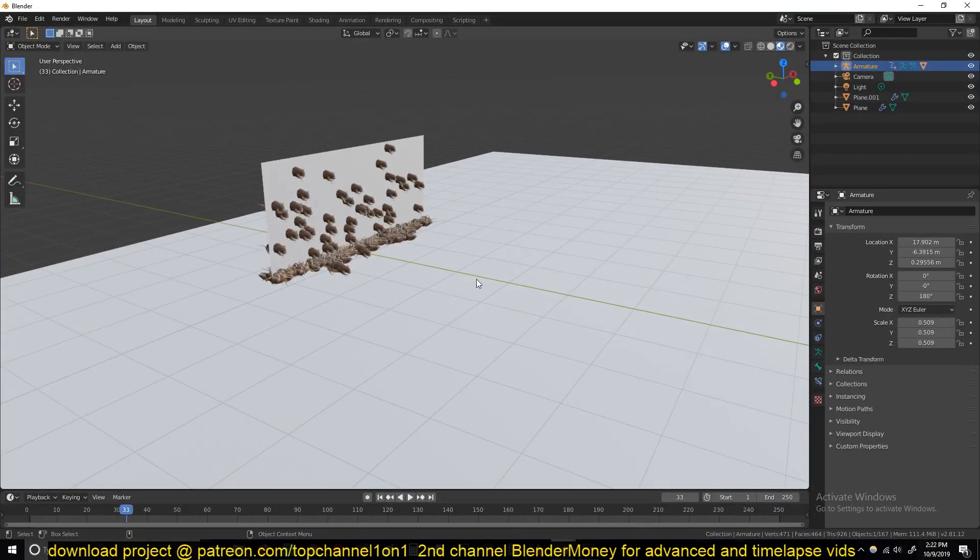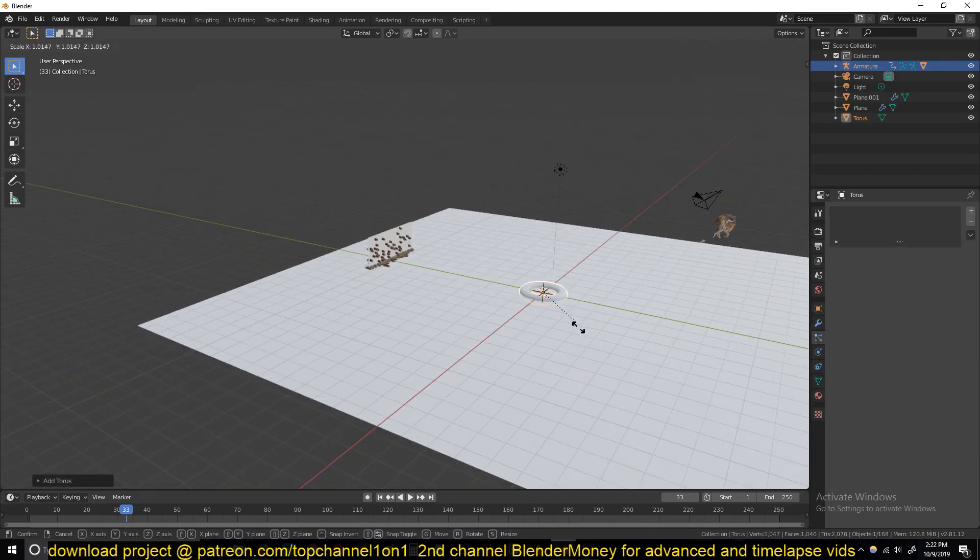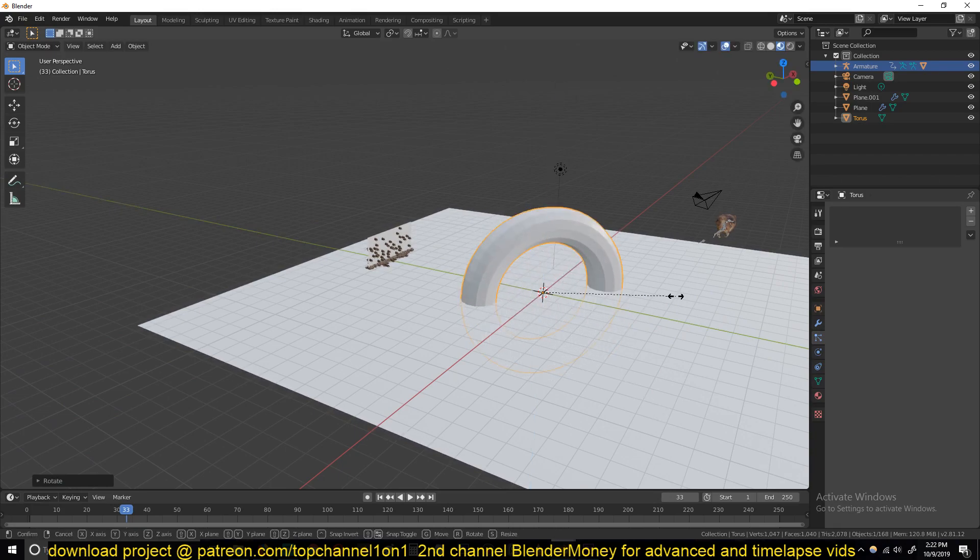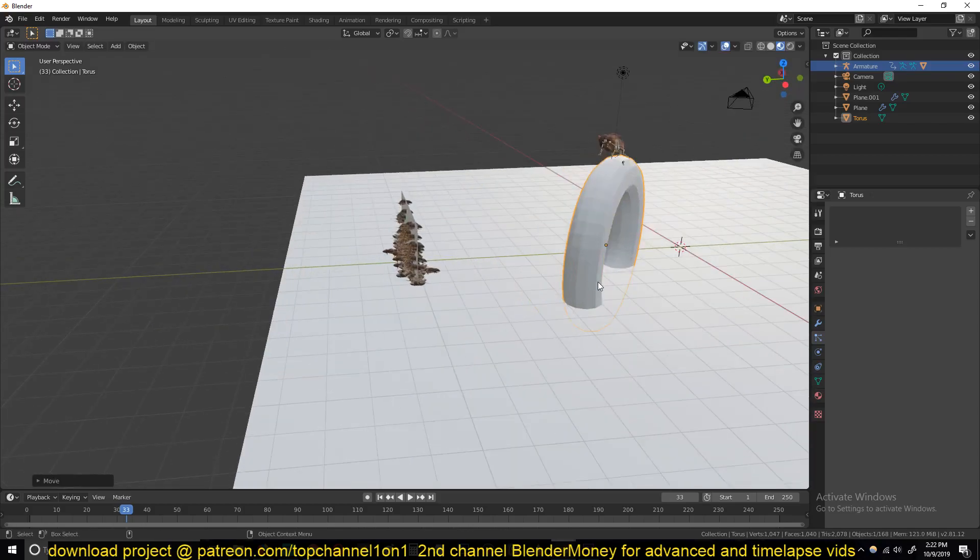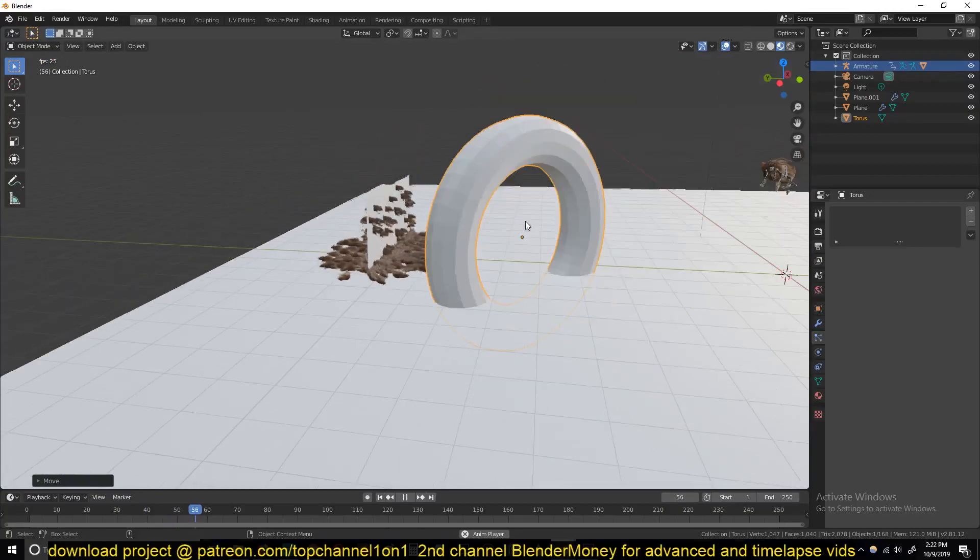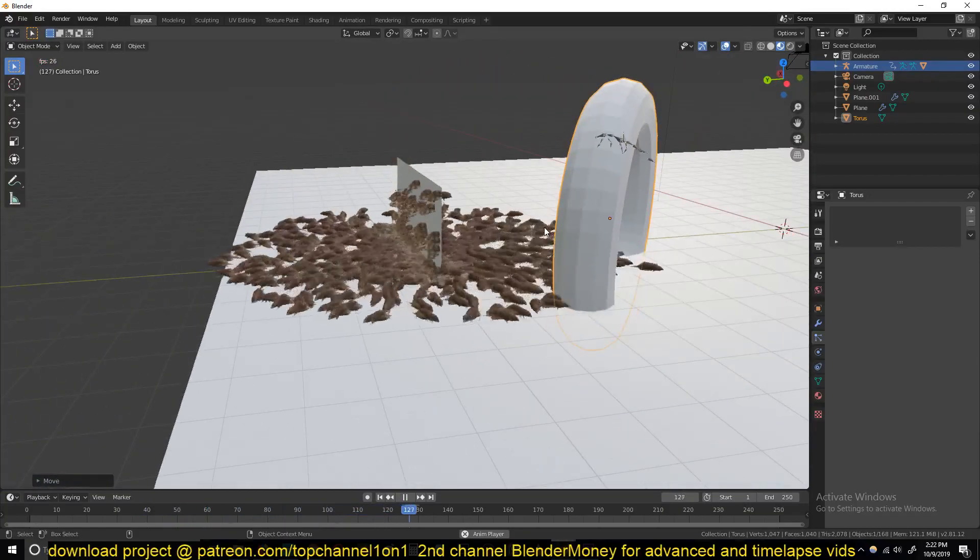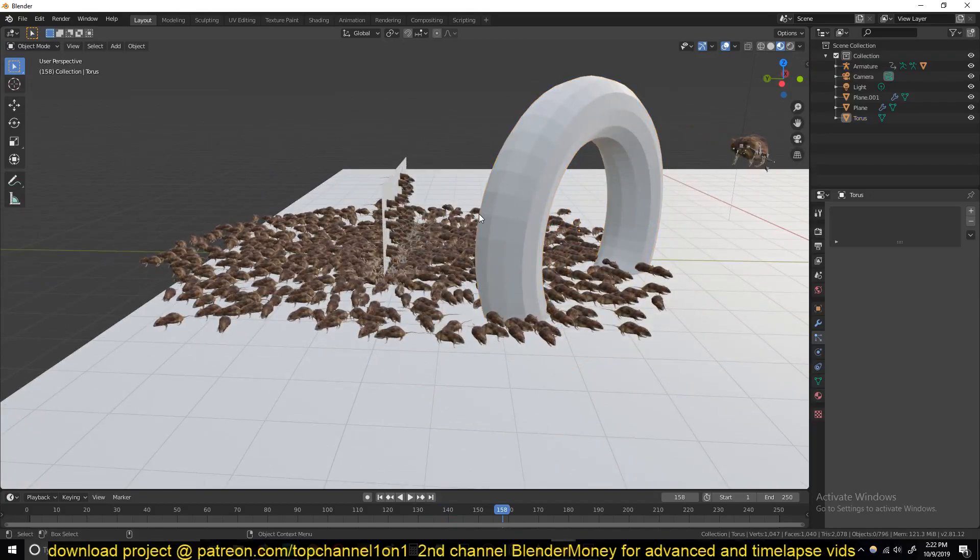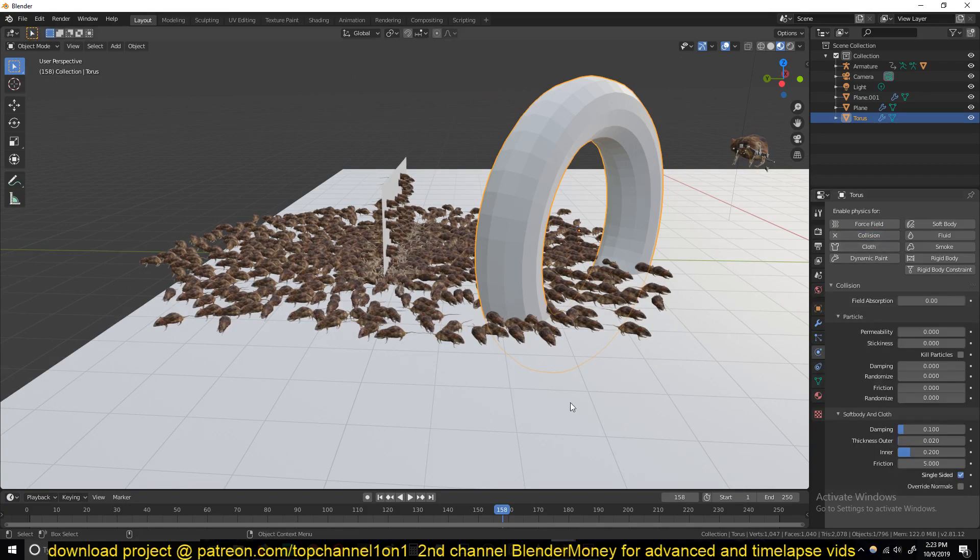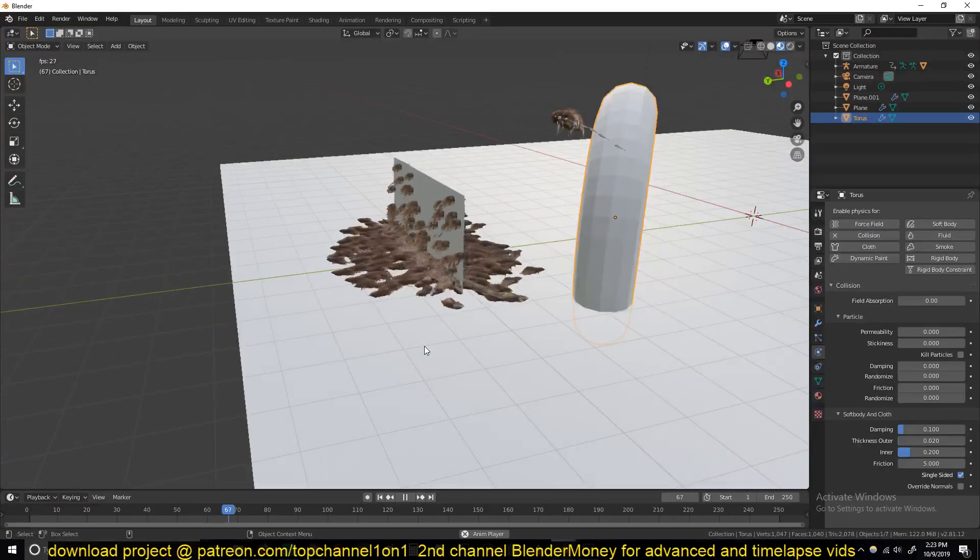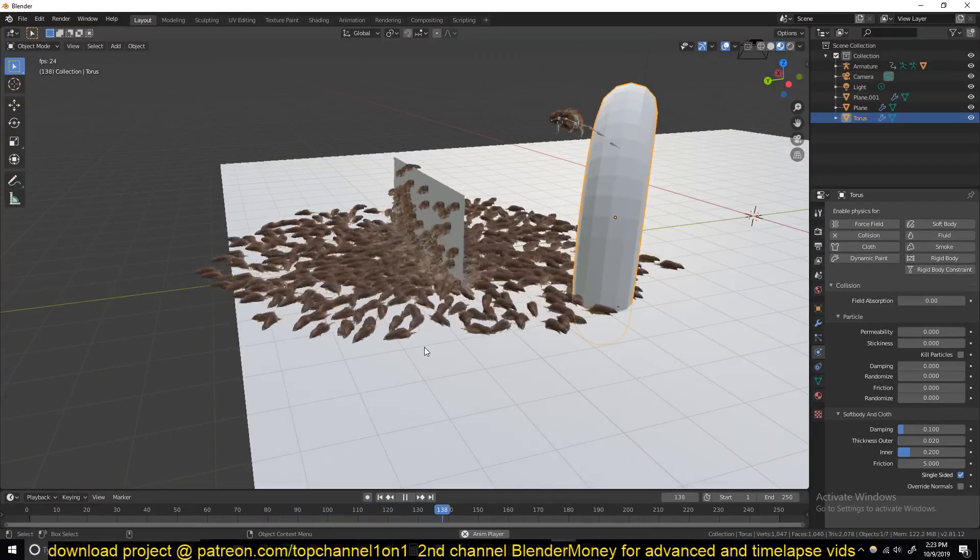And again, if you want to add an obstacle, let's add this torus. I will rotate it 90 degrees. You can see right now they're just going through that. So to make it that these rats don't go through it, you just have to give it a collision property and they should be able to avoid that.